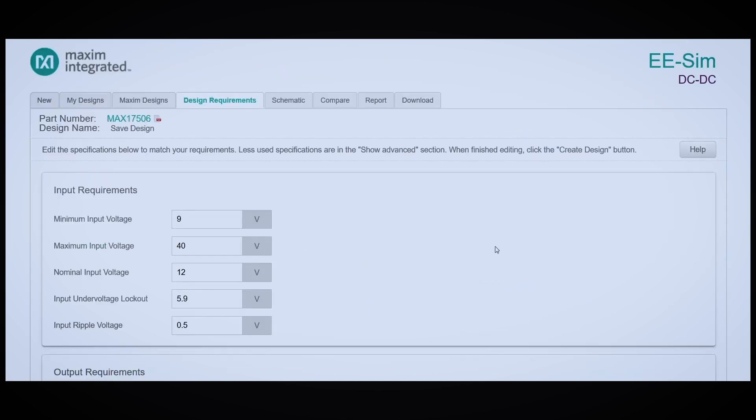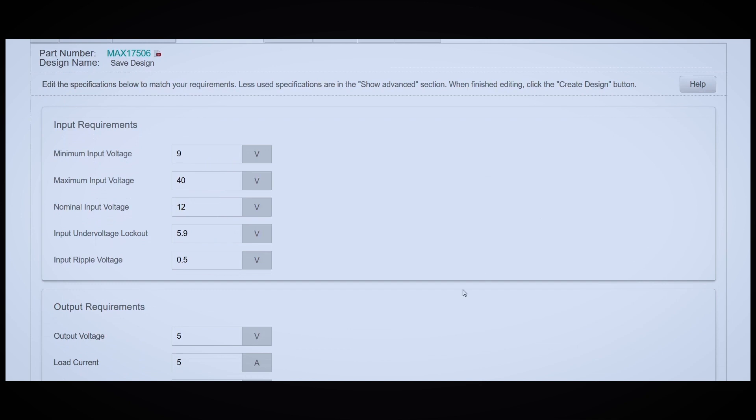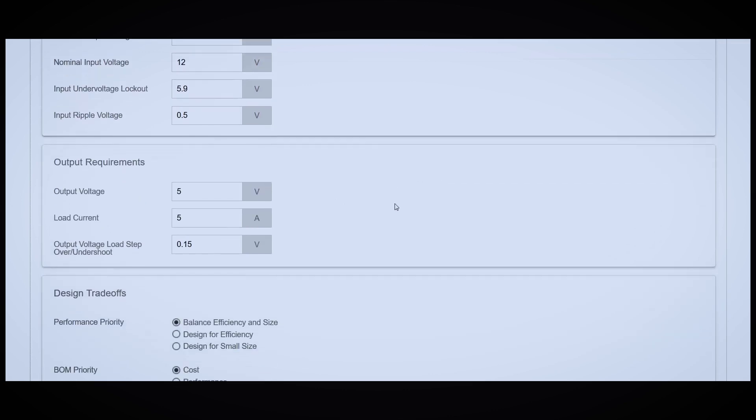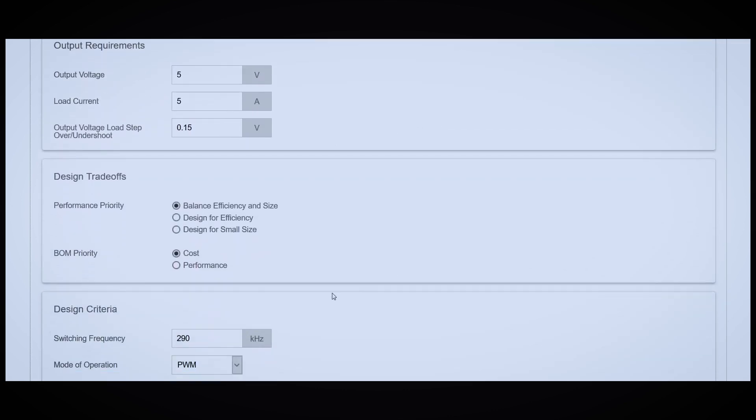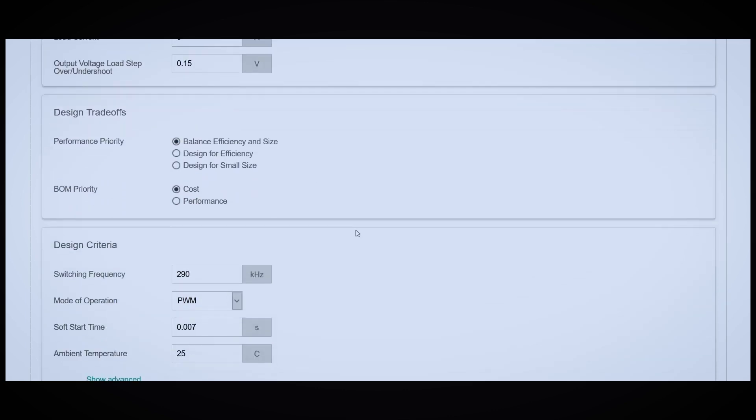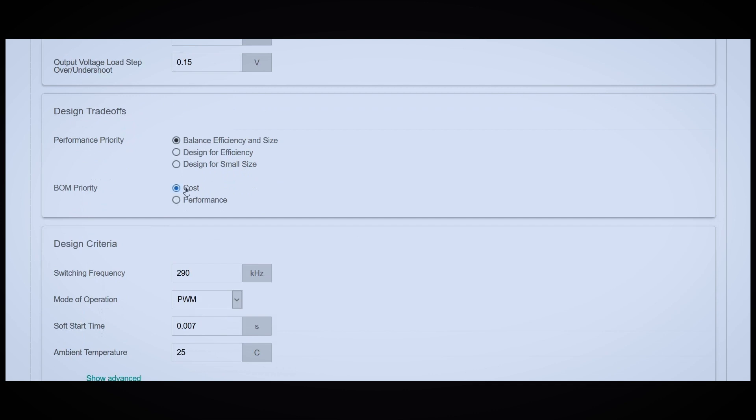This page allows you to enter some more details about your converter, like input undervoltage lockout and input ripple voltage. For the most part, I like what I see so far. For performance, we're balancing efficiency and size, and we're going to prioritize cost in our BOM.